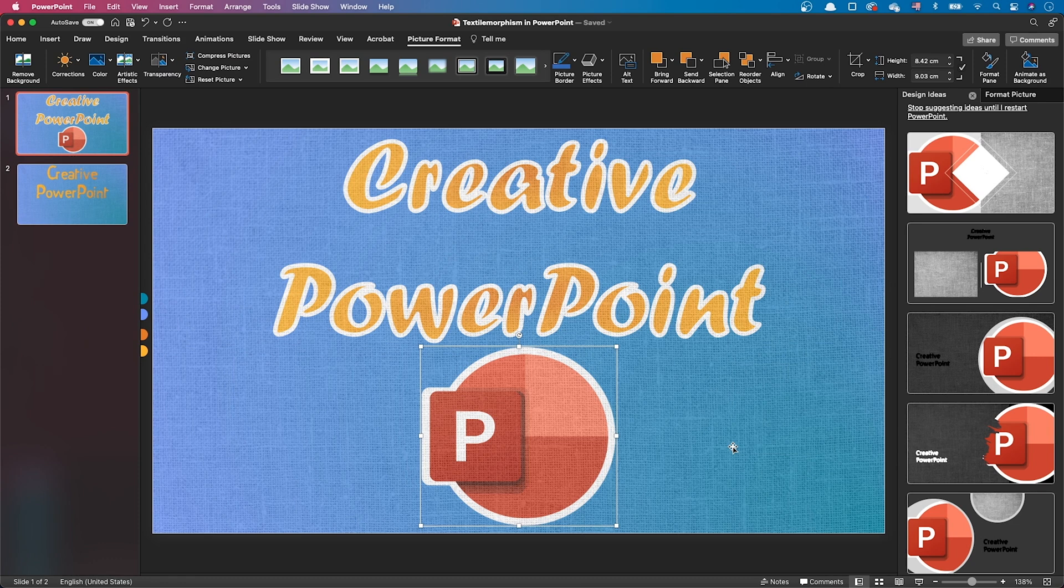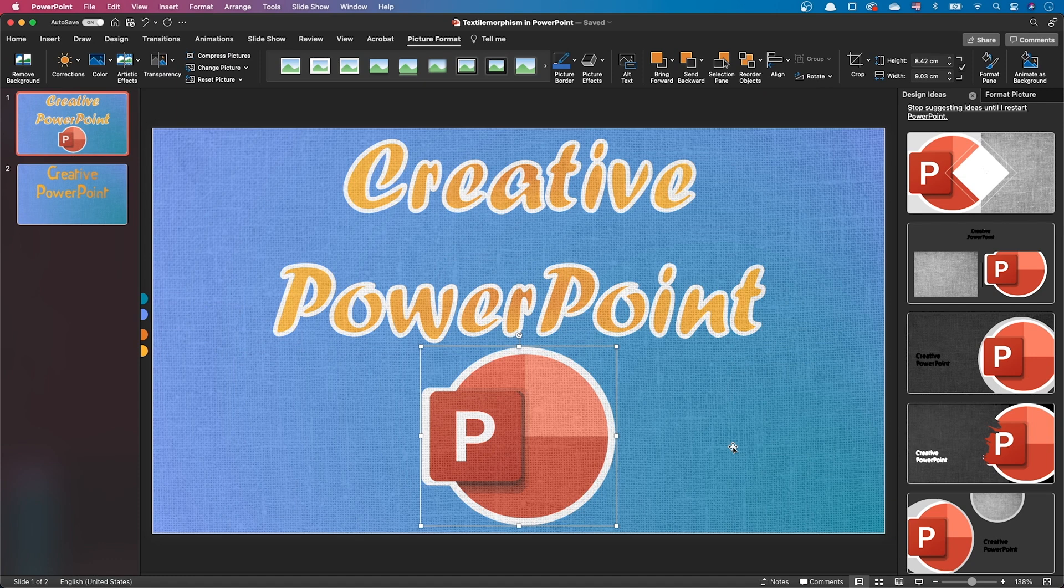Rather, it looks like it's dyed on the textile. To give a stitched effect, we need to add some irregularities to the logo. Depending on the image, you can use one of these two methods.